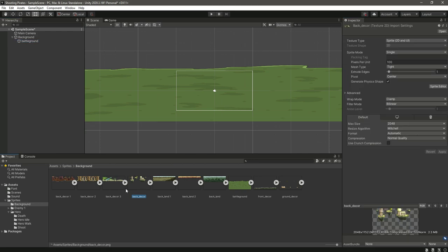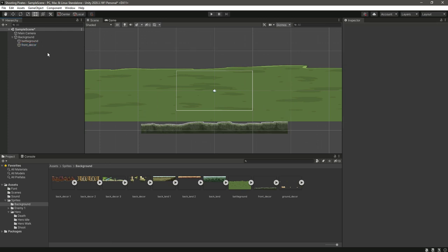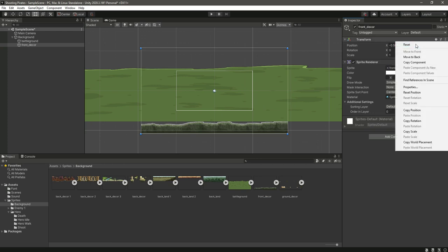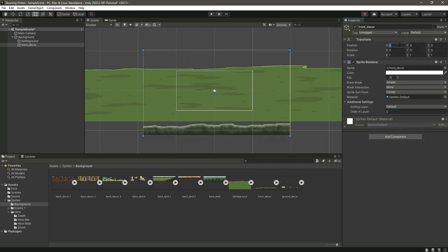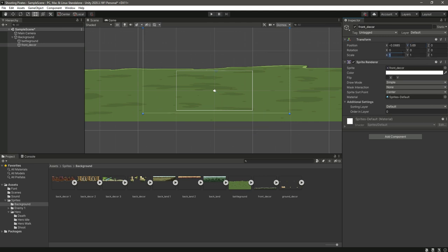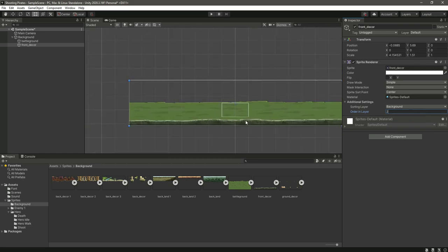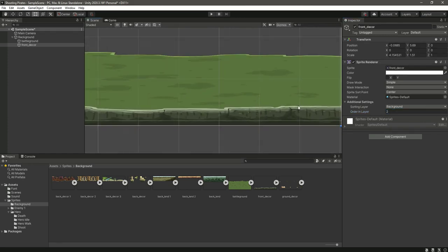After this we will add the front decker — select this and drag it in. Reset the transform and change the position X to minus 0.0685 and the position Y will be 5.69. Then the scale X will be 4.154531 and the scale Y will be 1.51. Change this to background layer and the order in layer will be 2. As you can see, it matches the better ground perfectly.